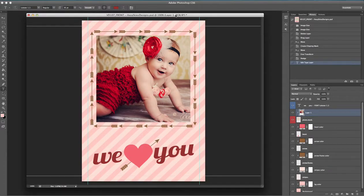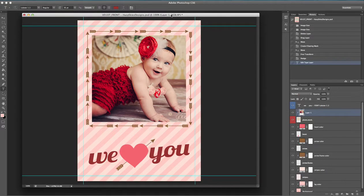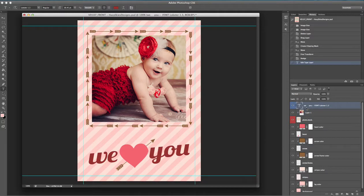Hi everyone, I'm going to show you how to change the text and the font using a Hazy Skies Designs template. First, we're going to come over here and select our text layer that we would like to edit. Over here to our left is our toolbar, and we're going to click on the T, which is the text tool, so make sure that that is selected.